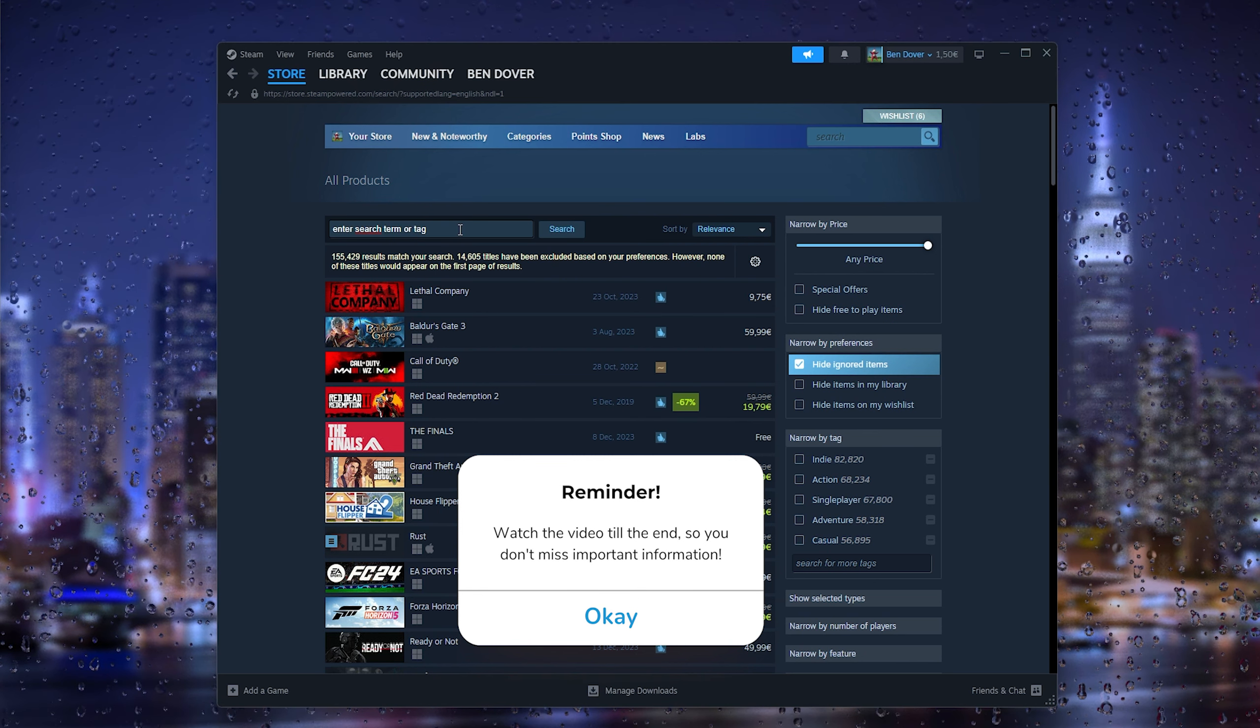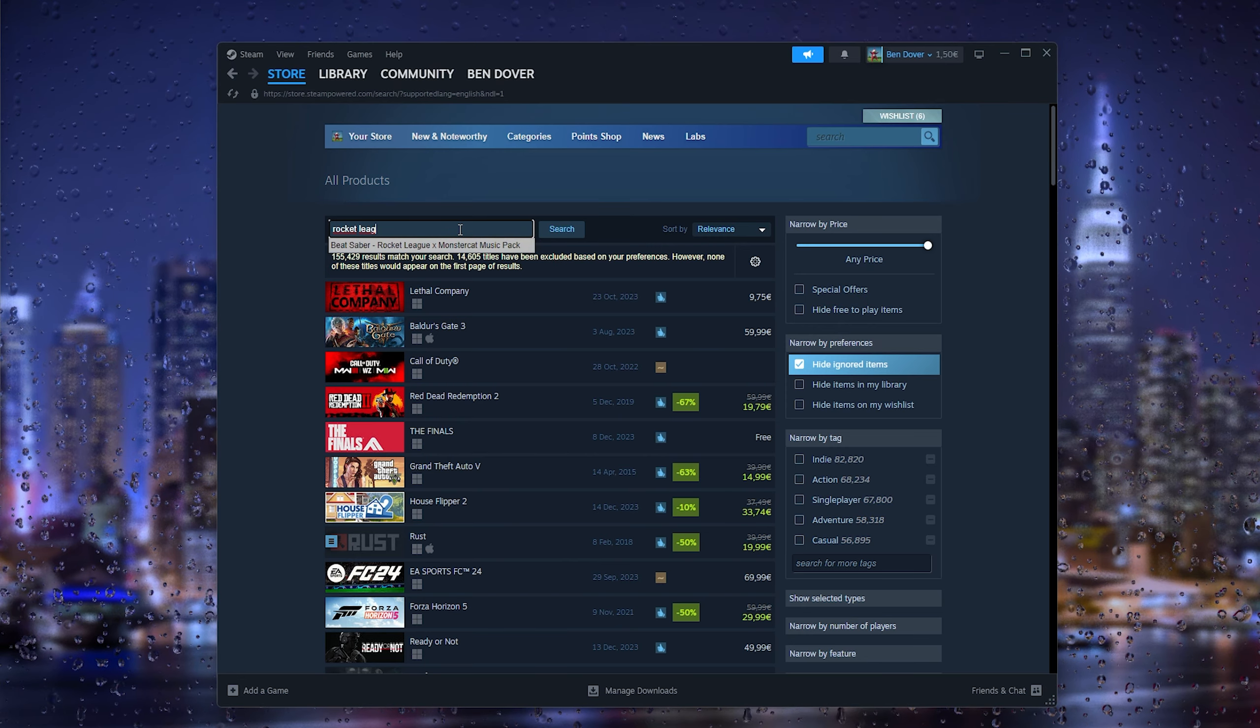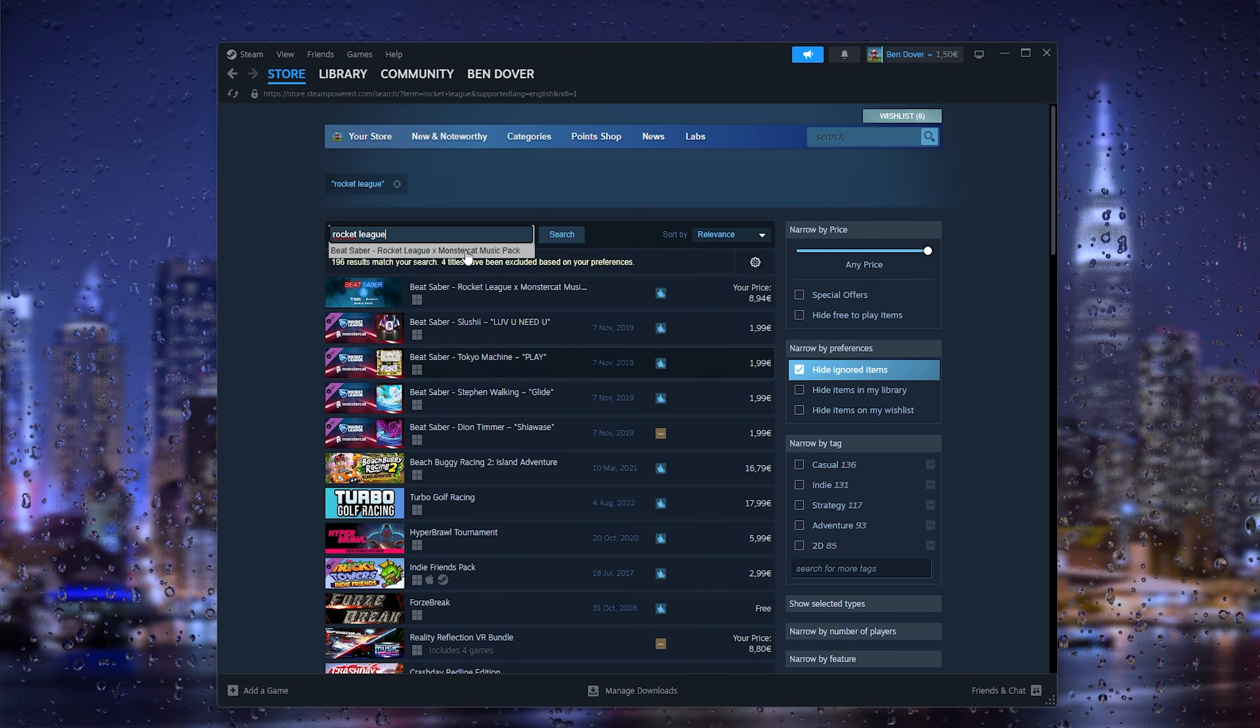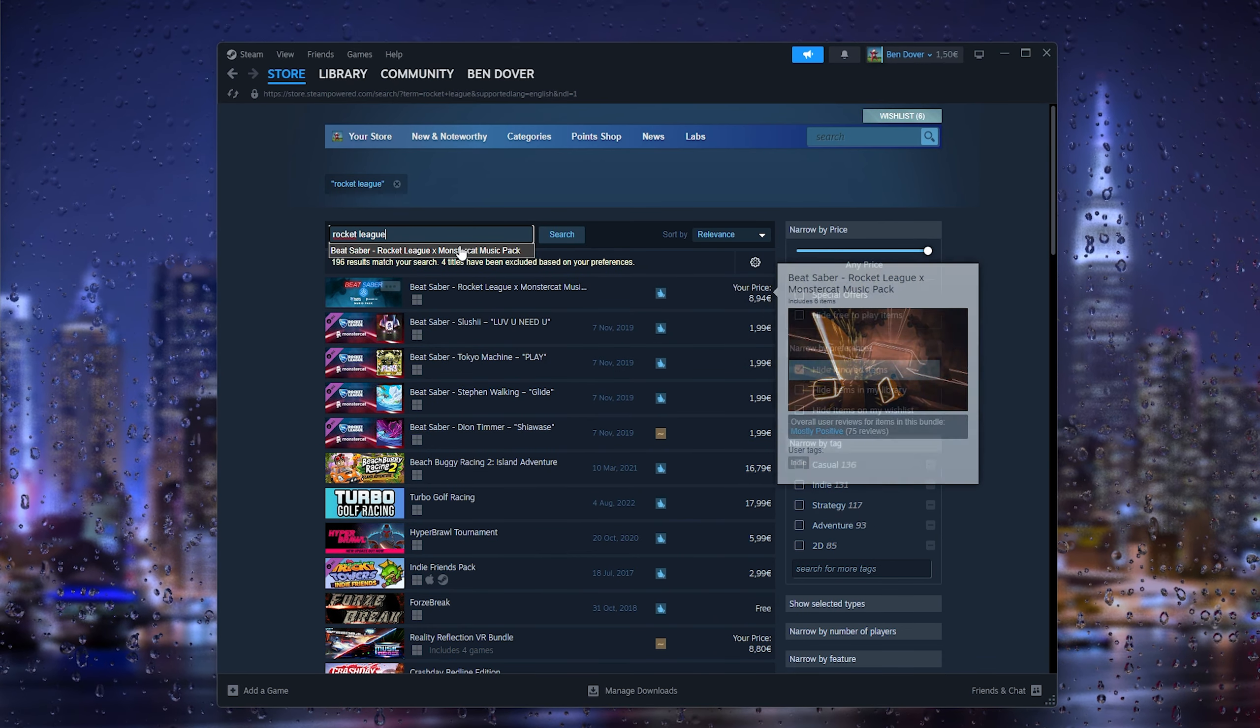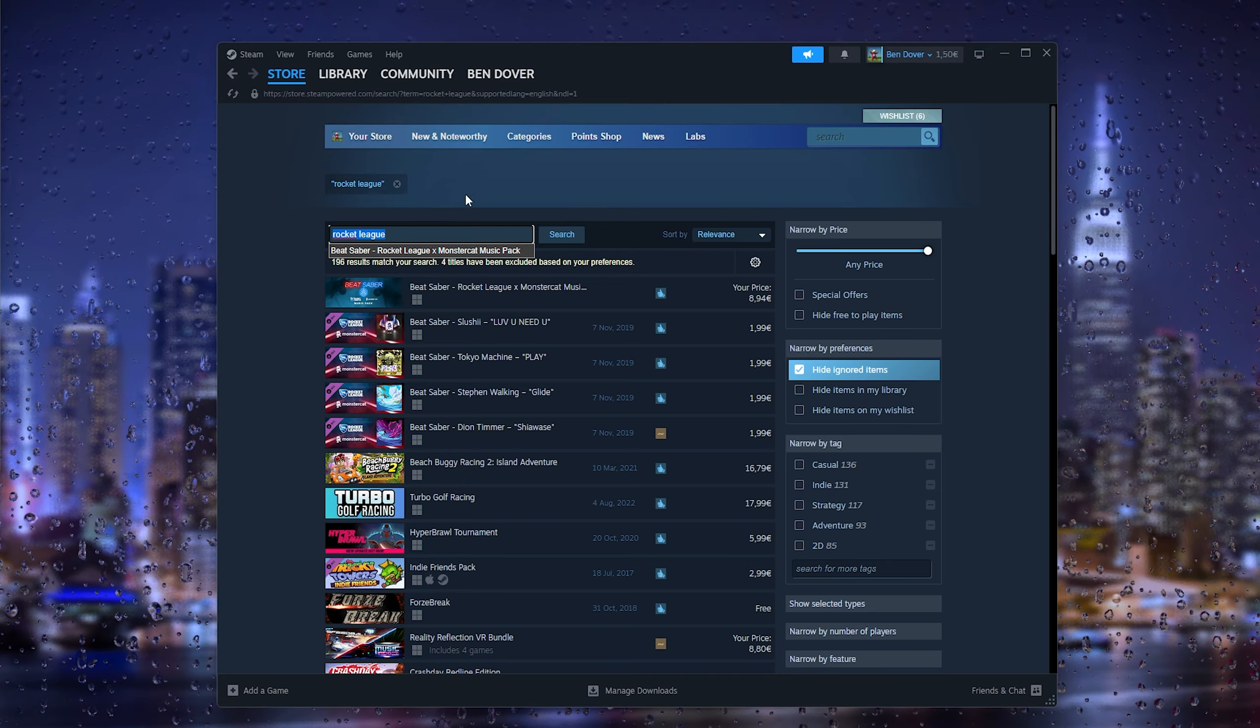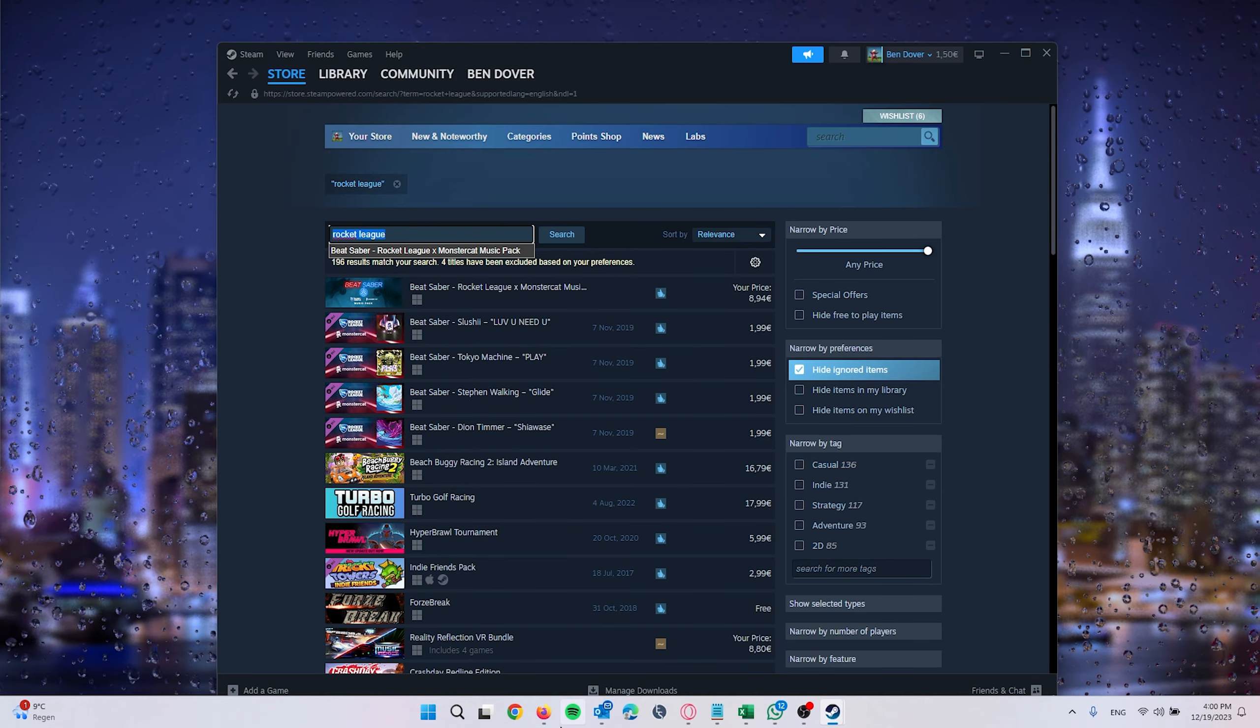And as you can see there is no Rocket League available, but there's a workaround for this. It's a bit pricey but what you can do is simply go down to your browser and type in allkeysshop.com.